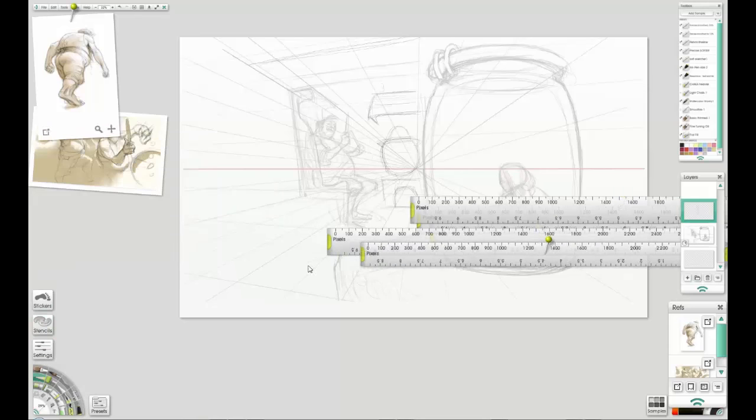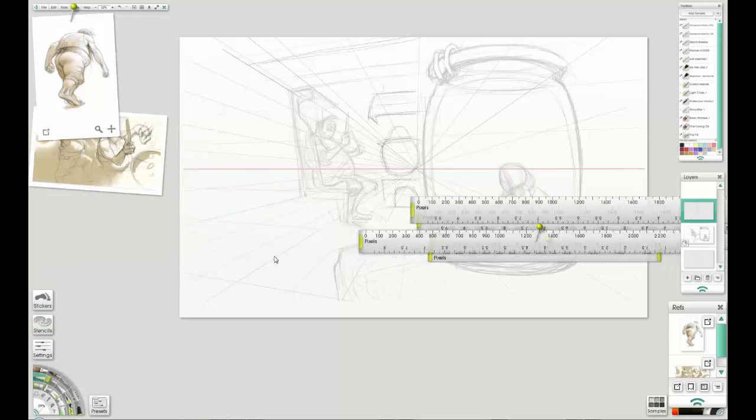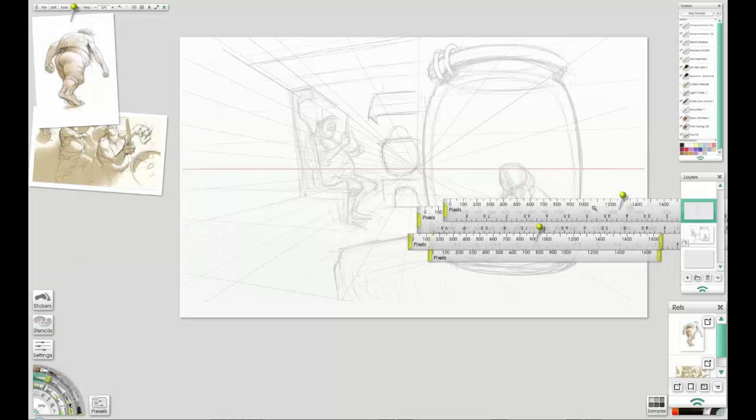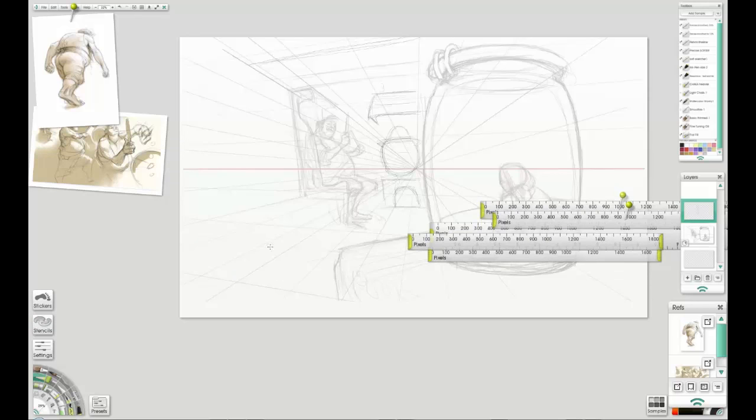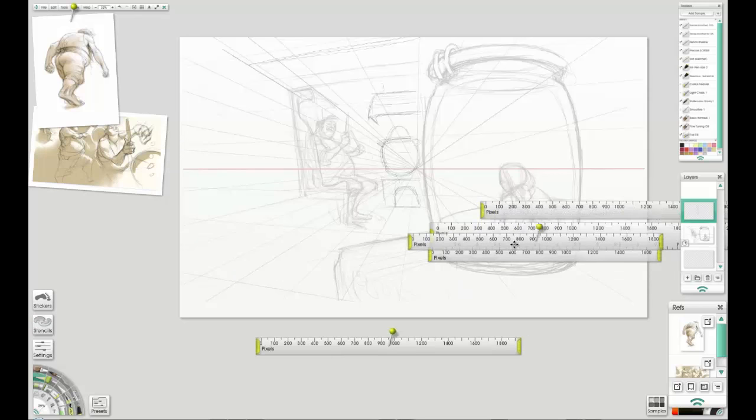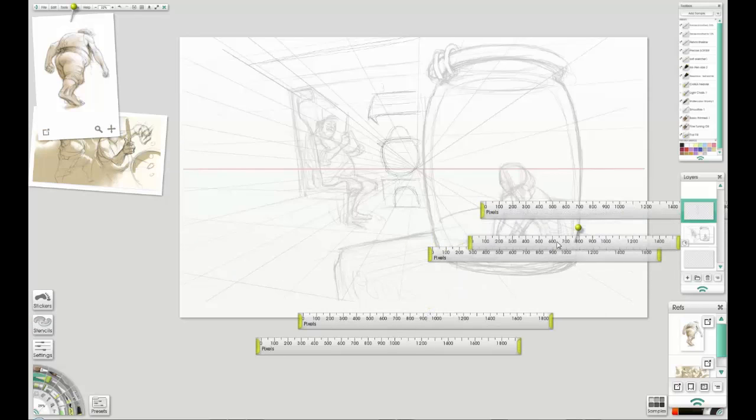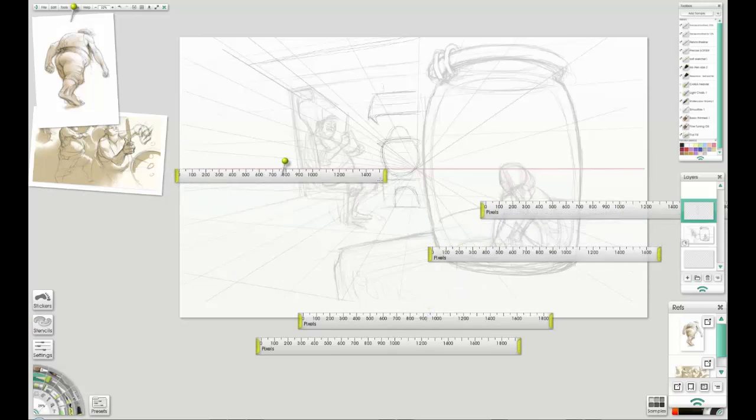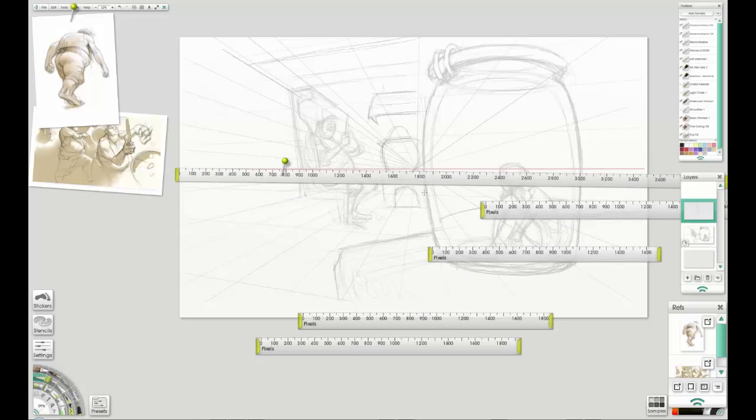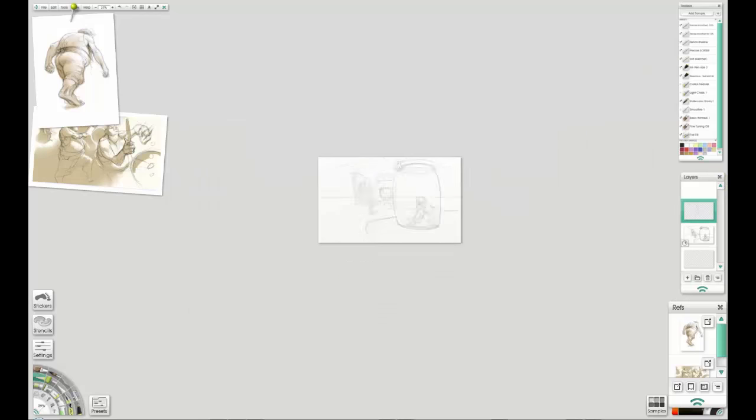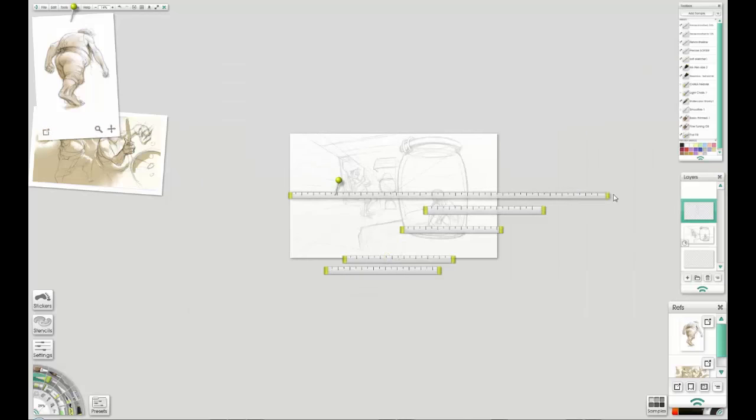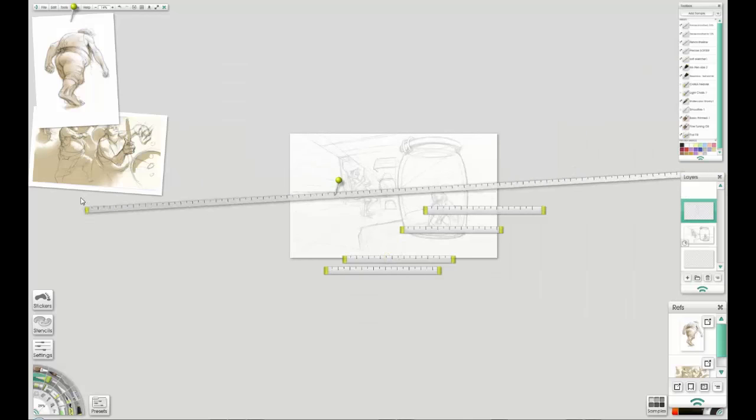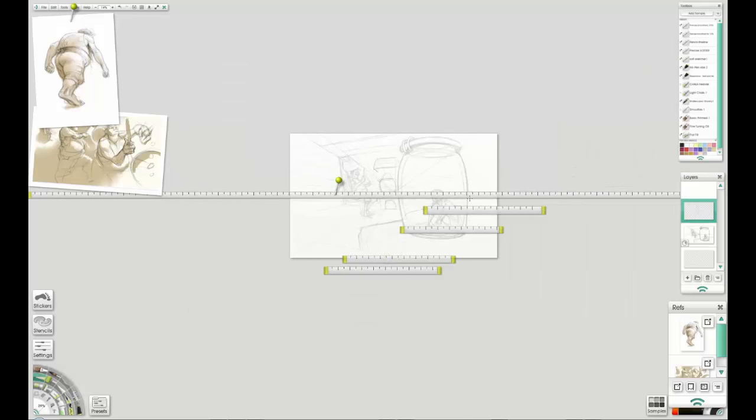And that is some of the rulers. They come in the stencils palette. I've just scaled them down so they're not too obtrusive. And now I'll set up a base one as a horizon line, in case I ever need to reset that.